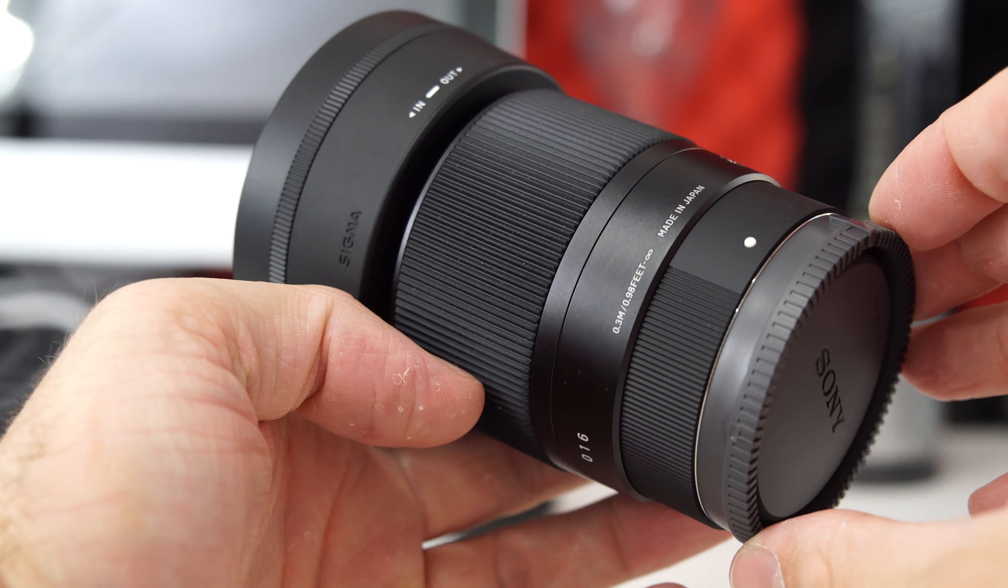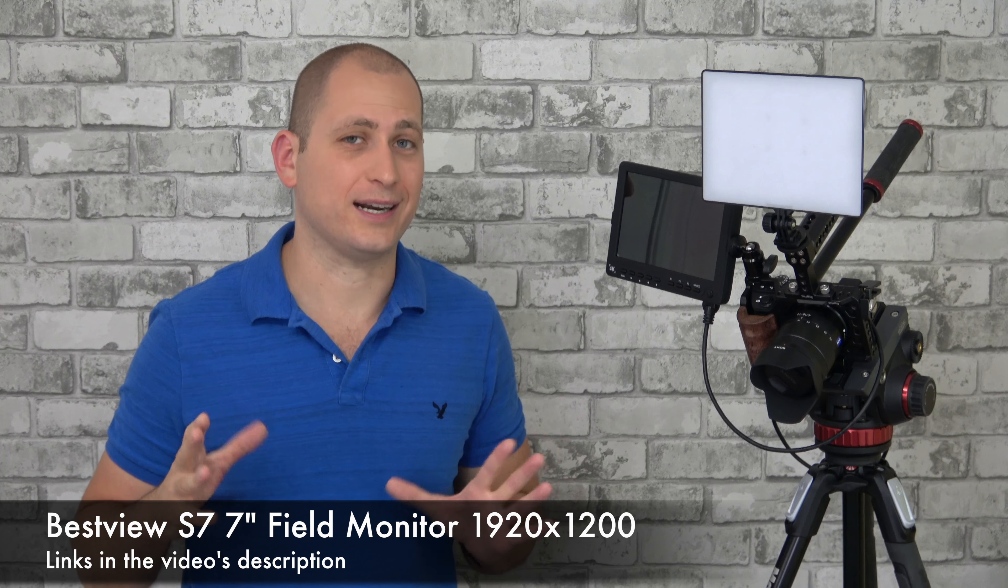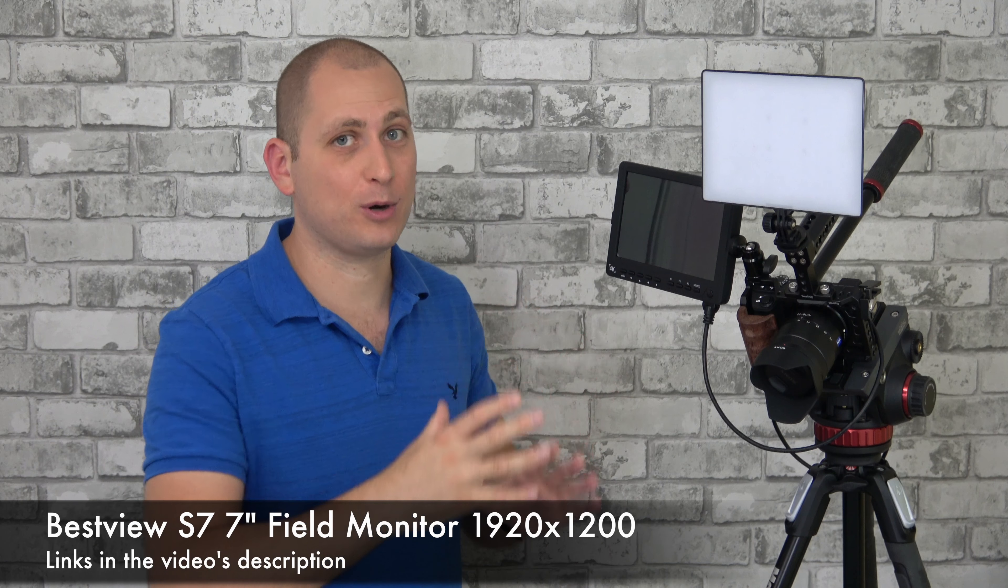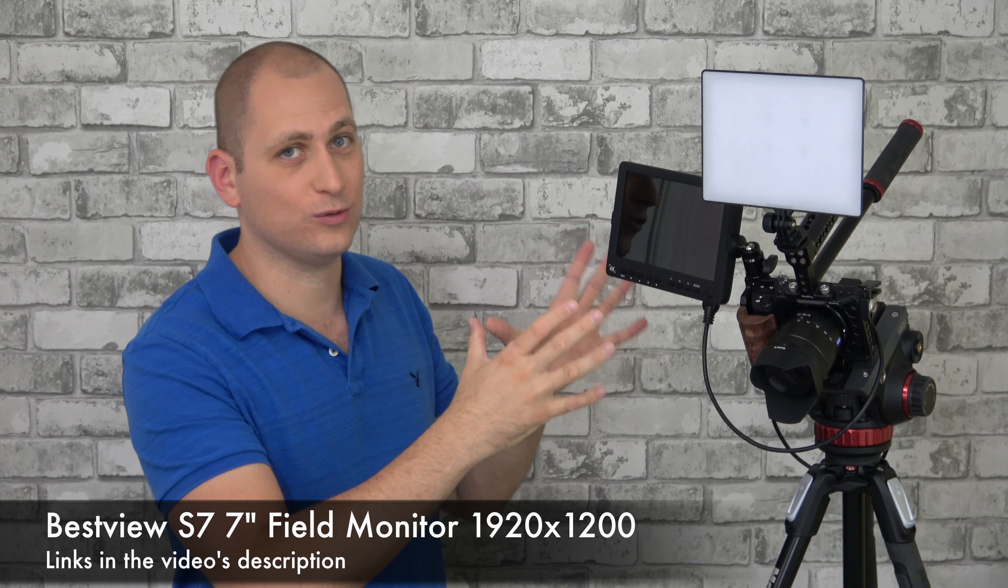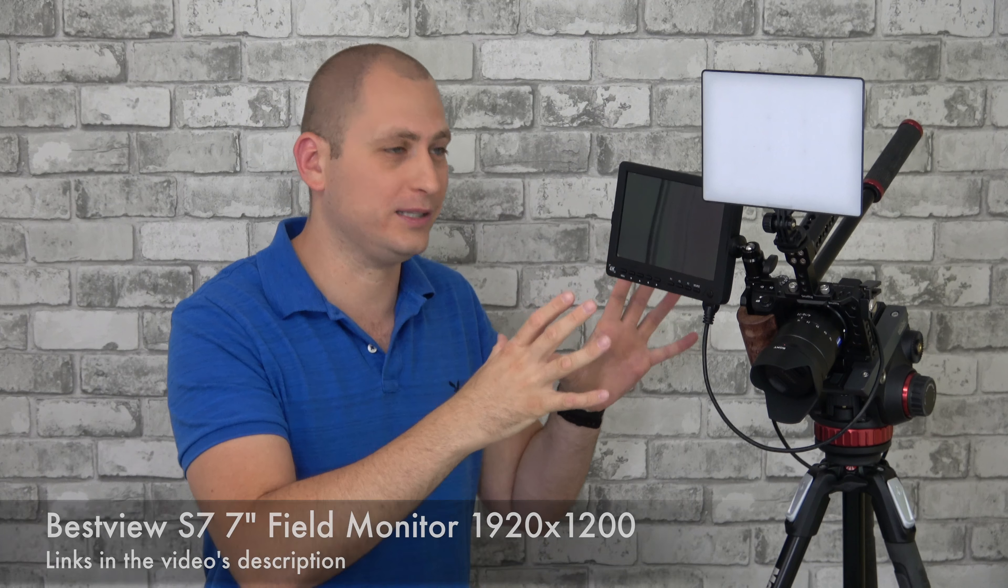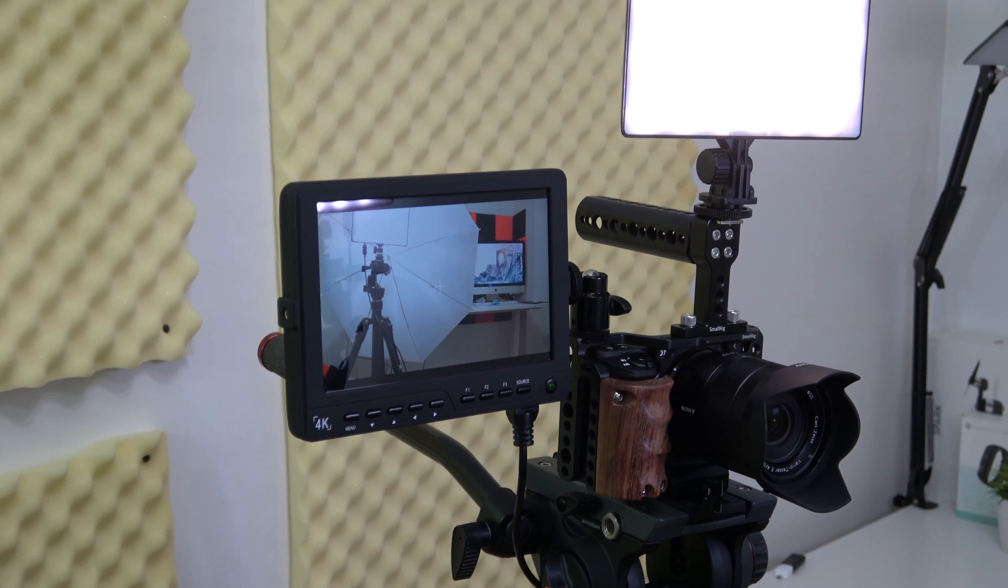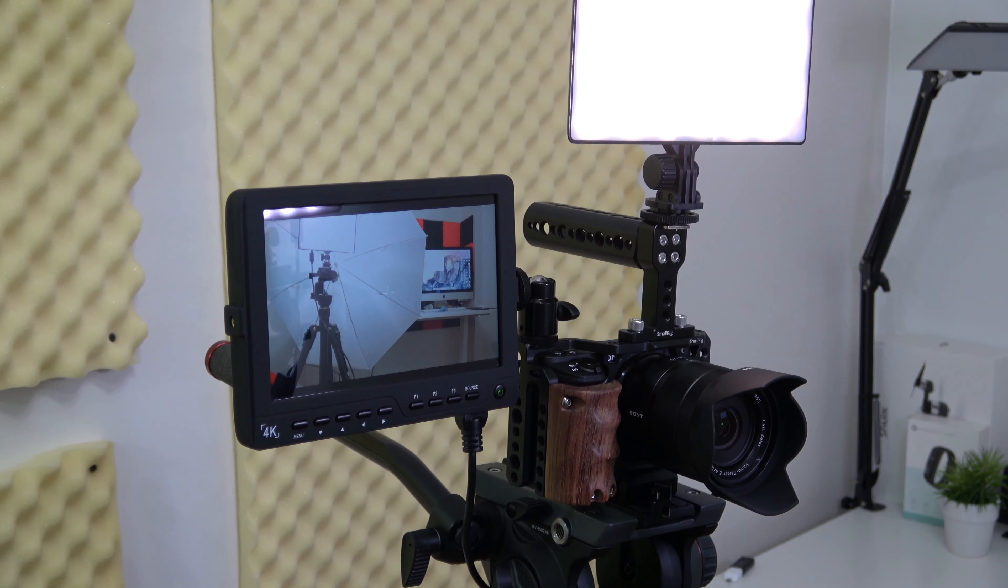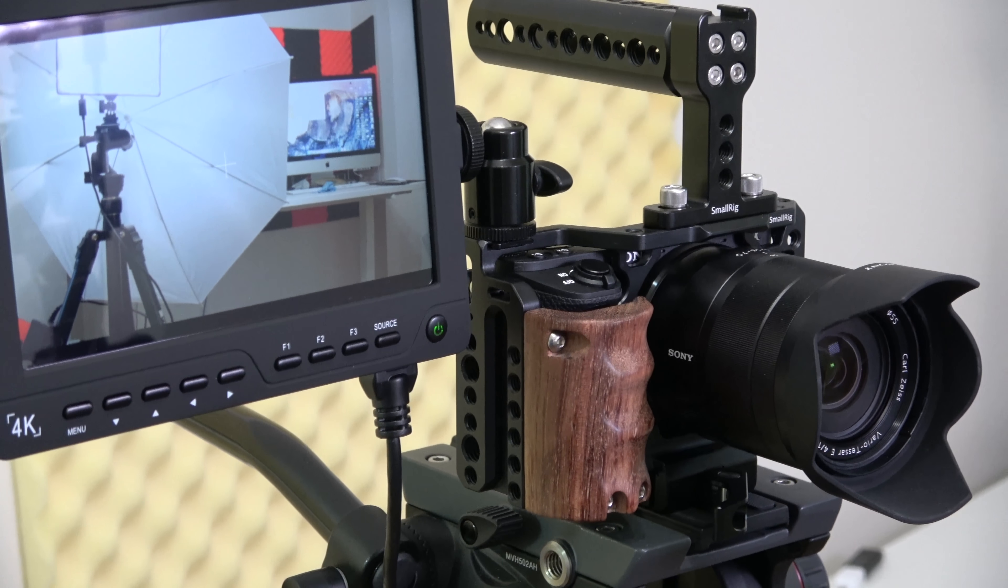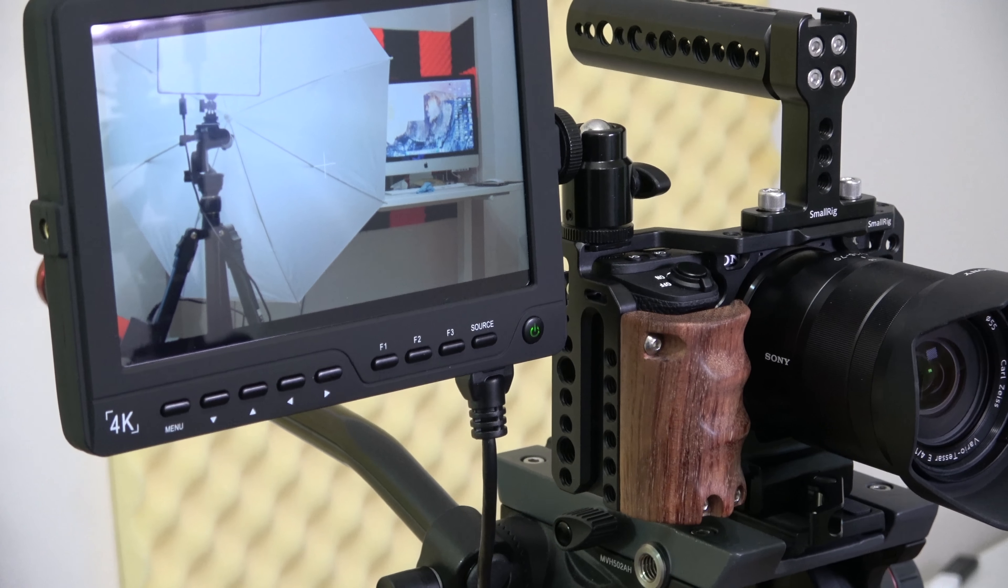Moving to the second lens, this is the Sony 30mm macro lens, the F3.5. I love macro shots and how close you can get to your subject, which is really cool, mostly if you're doing product reviews because you can show everything about that particular product. This is definitely one of my favorite lenses.